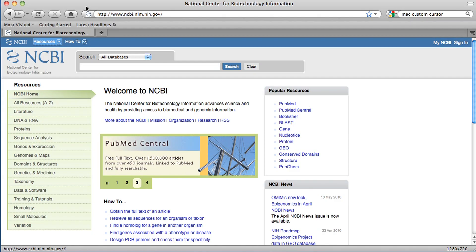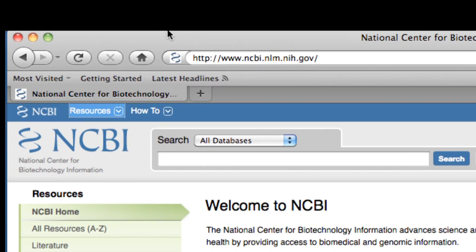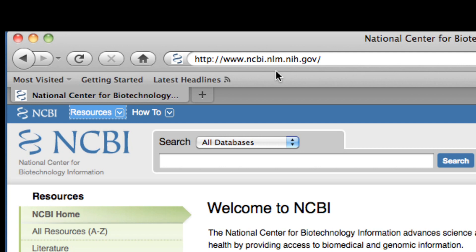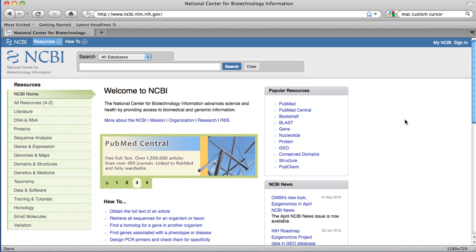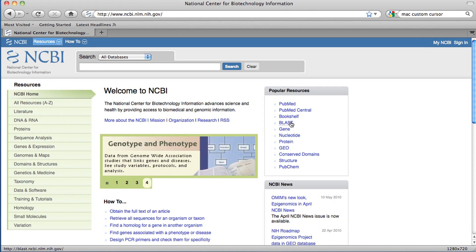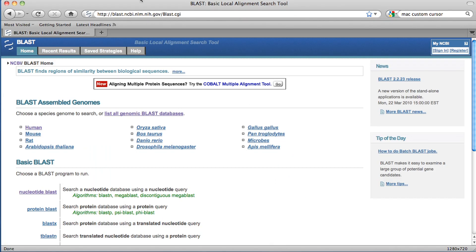Our starting point is the NCBI webpage, which is www.ncbi.nlm.nih.gov — one of the more used websites in bioinformatics. I'm going to click on the right menu; the link says BLAST. Or I can also just go to that web address and after the slash, just type in BLAST. That'll get you there as well.